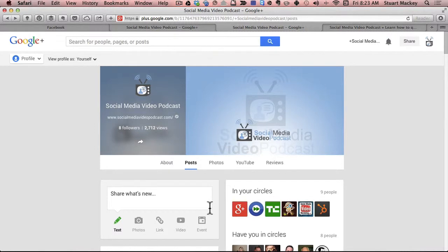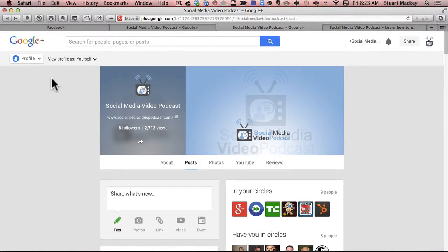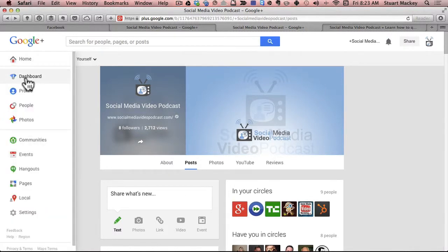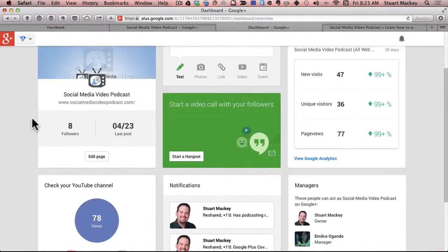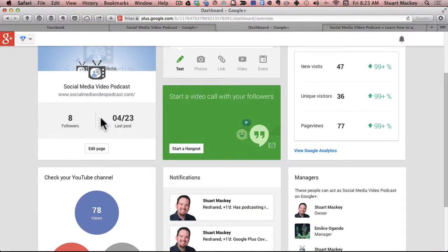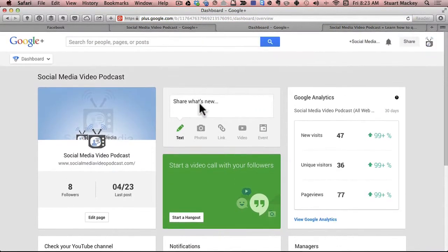So in order to add managers, you go up here to the profile in the upper left hand corner and you click dashboard. And these are the controls for your page and your channel and also where you can create a post. So you can create a post here.